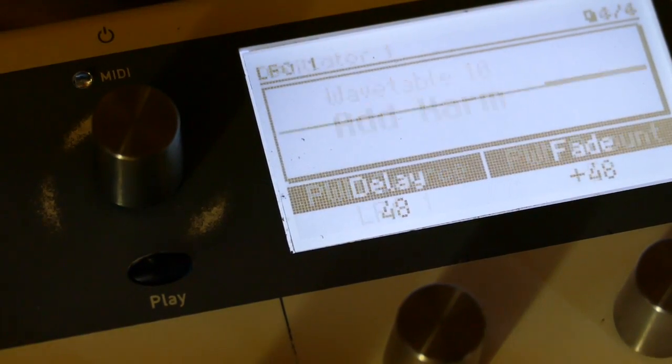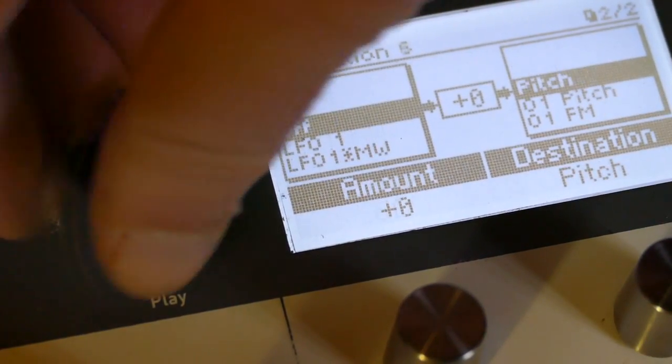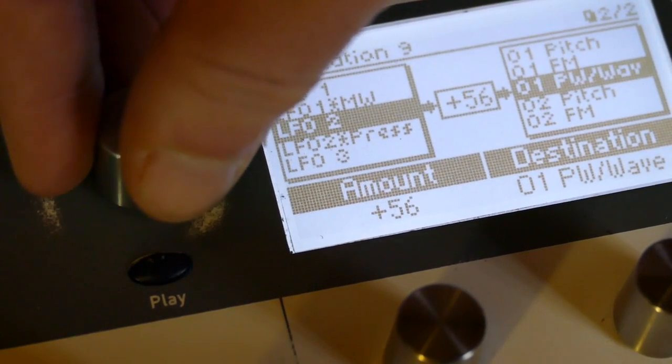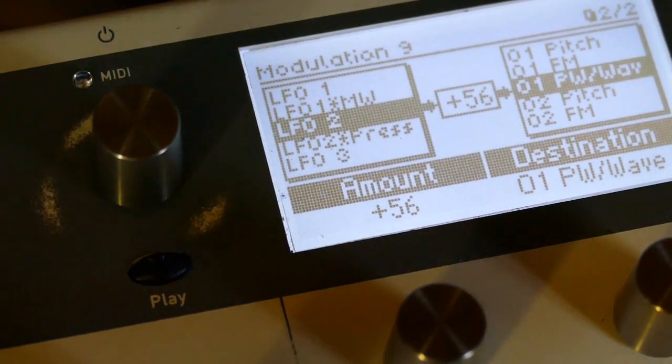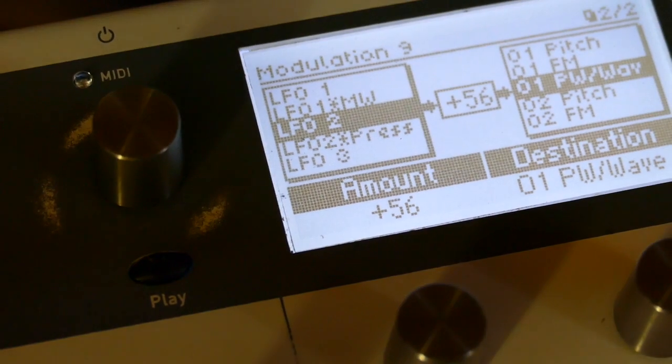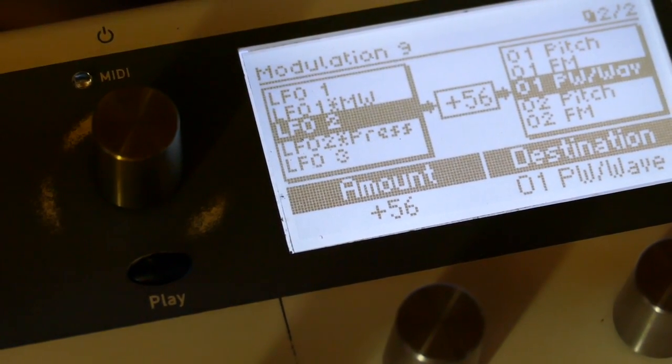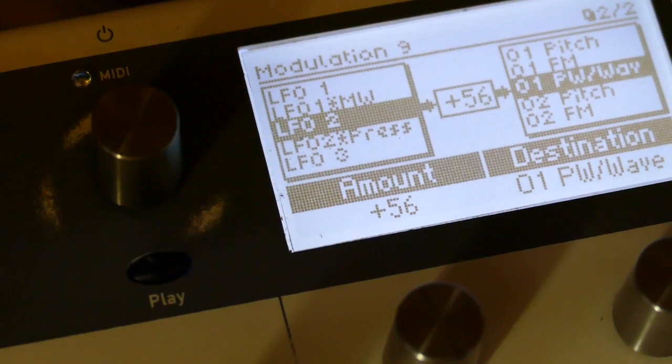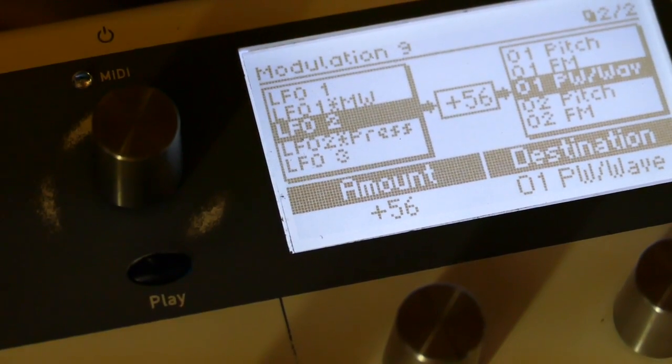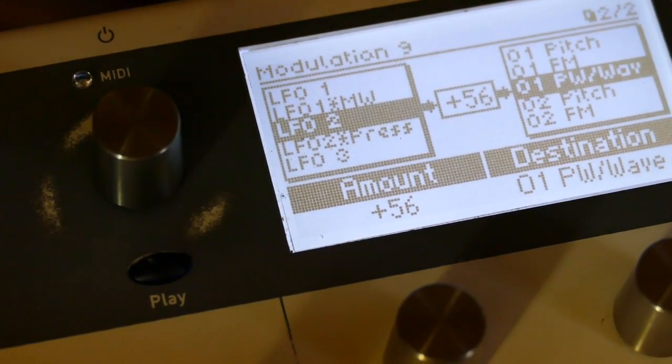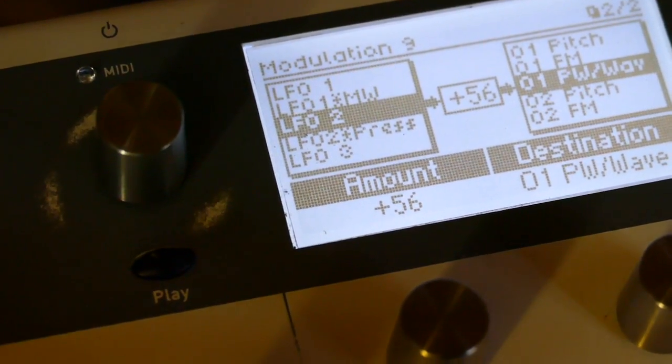I'm assigning LFO 02, which starts off immediately but fades out, so that would be the beginning portion. Anyhow, that's the basics.